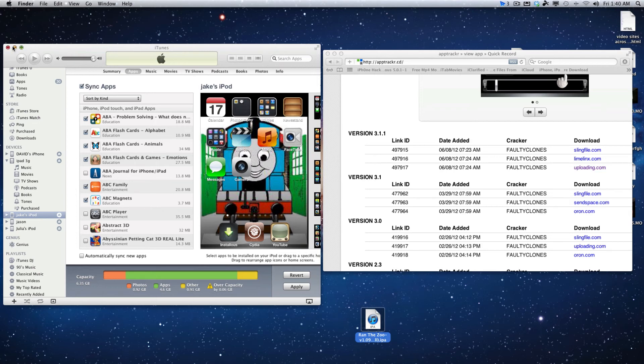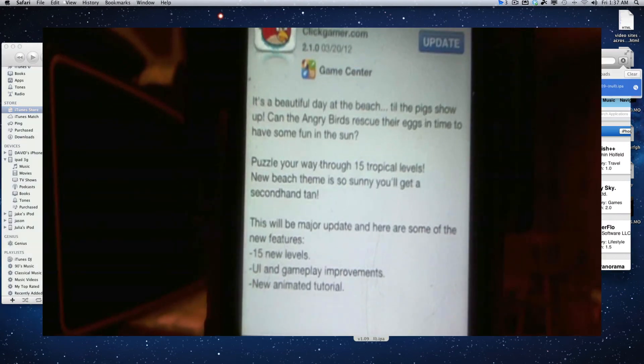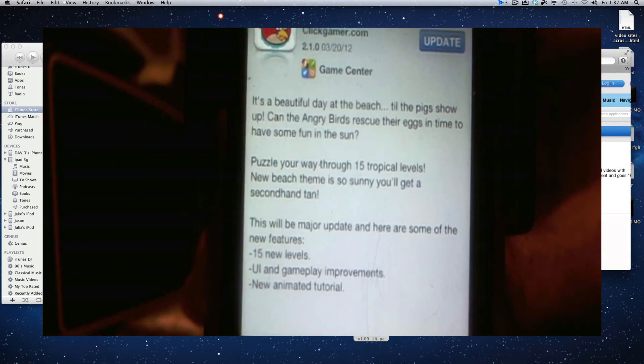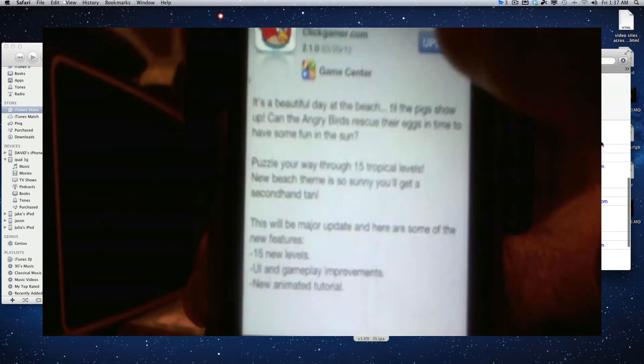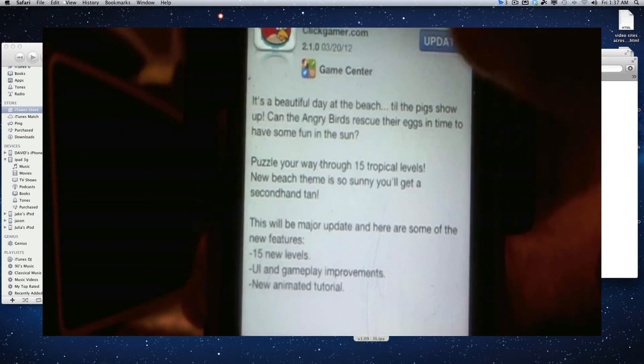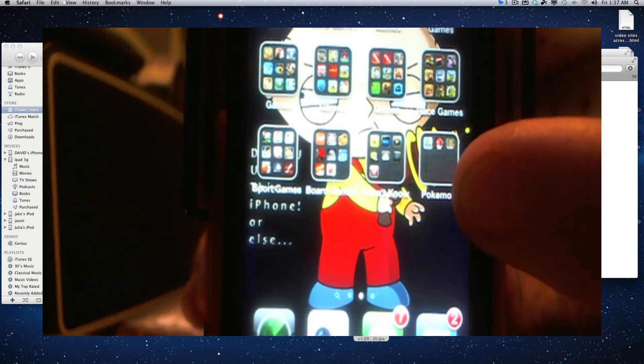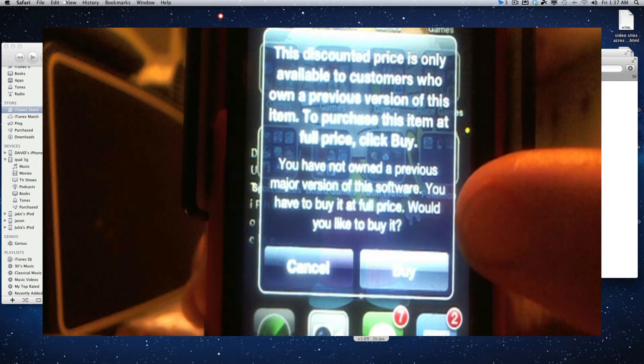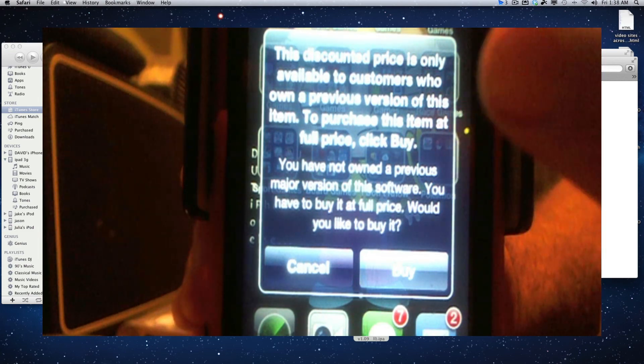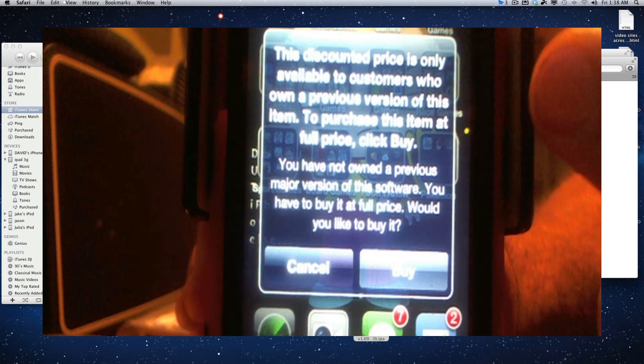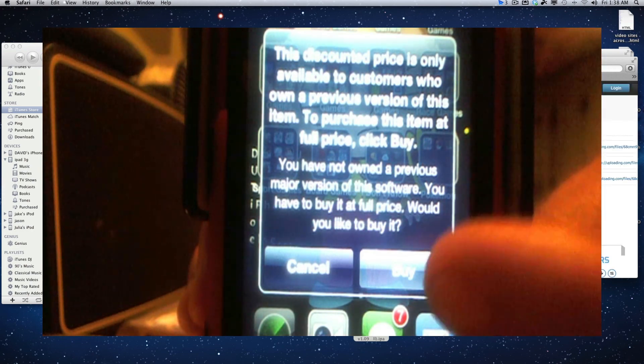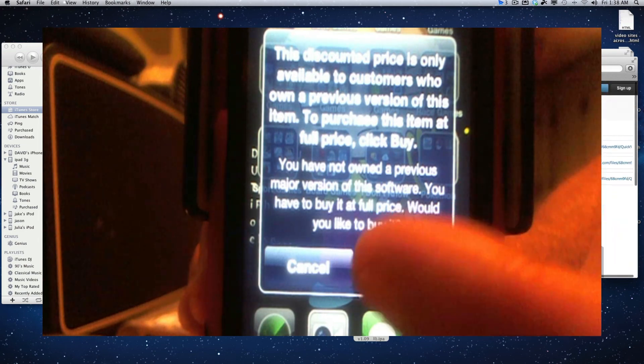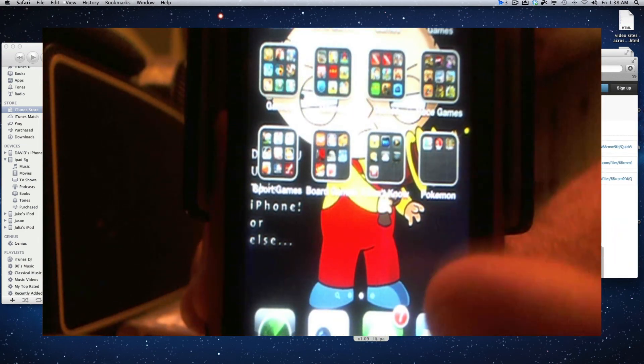On the iTunes Store, the legitimate iTunes Store, they will show you that you have updates to cracked apps. But when you go to update it, like this cracked app, it will jump in and then pop up an error message that will say 'the discounted price is only available for customers who had a previous paid version of this.' So if you hit buy, you will buy it and they'll send you the bill. If not, then you hit cancel.